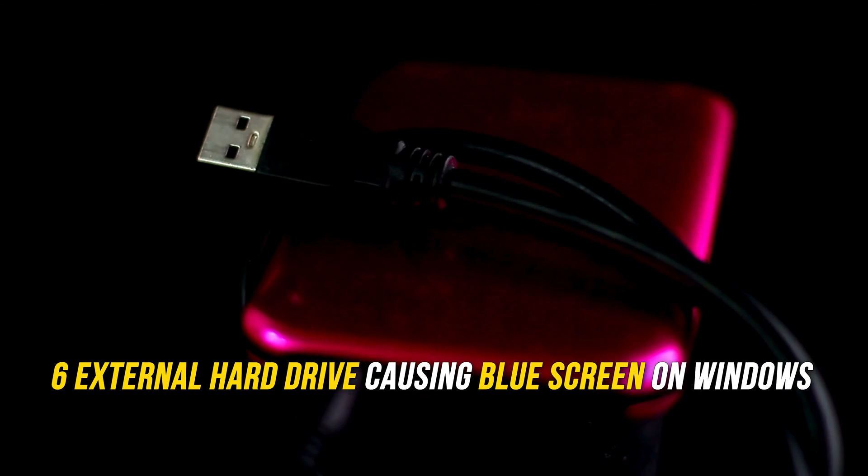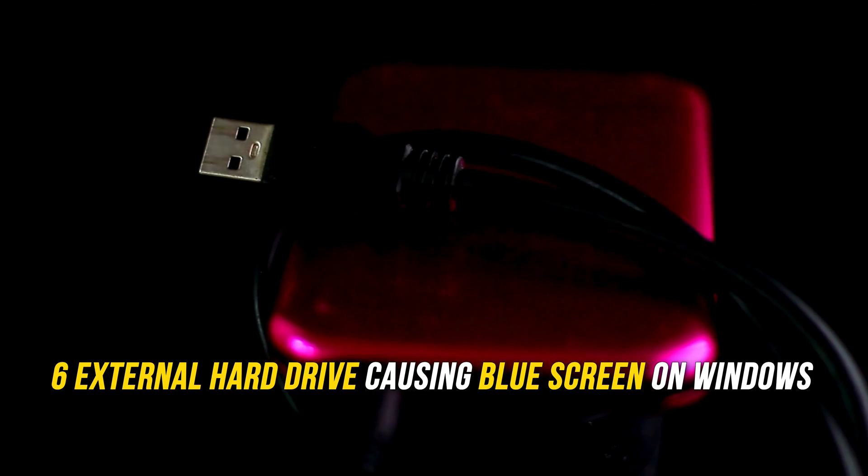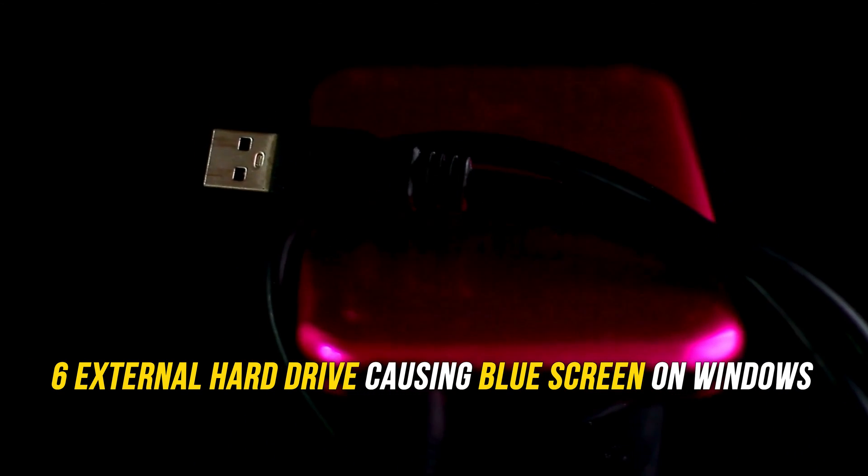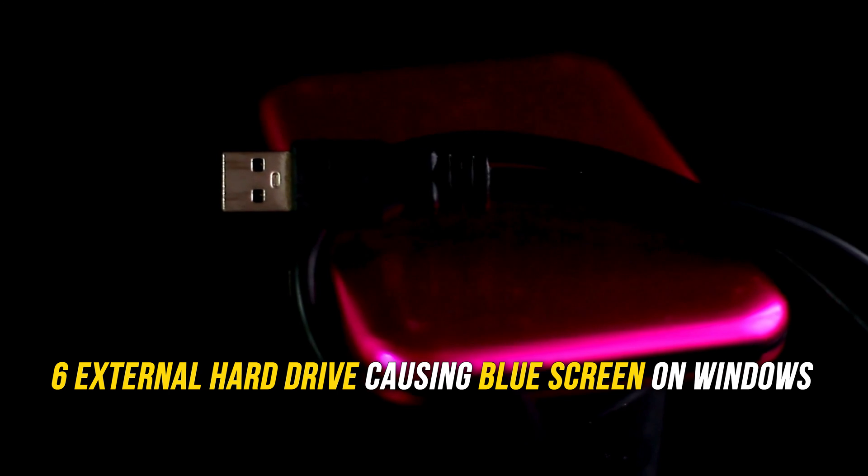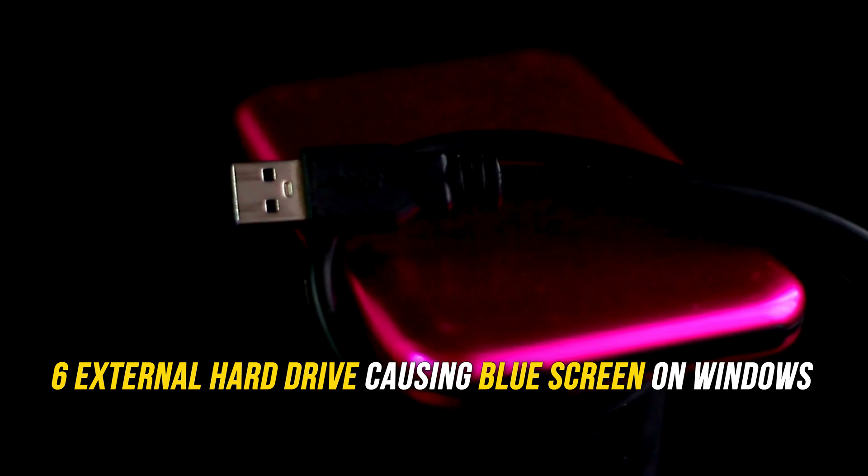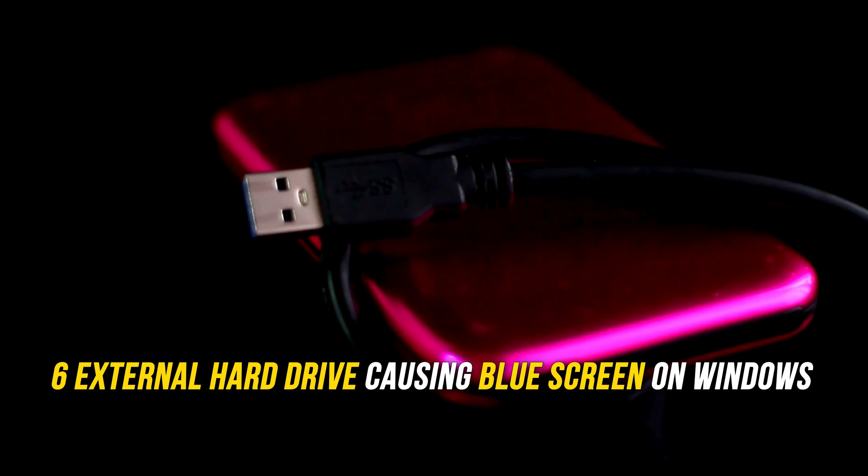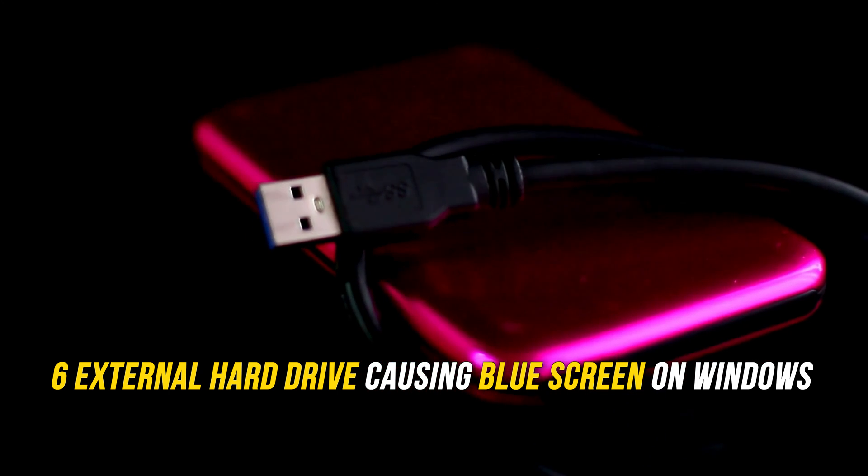Is your external hard drive causing a blue screen on Windows 11? Then you are at the right place as we know how to fix the issue. Let's get started.